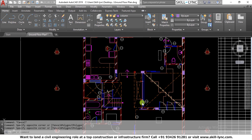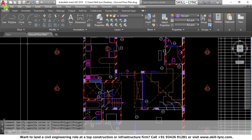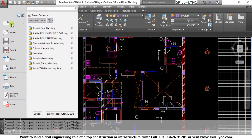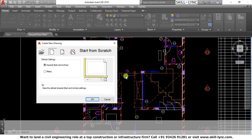After learning the concept of blocks and insert, next we will be learning about the creation of blocks and inserting them in the project. For this I open a new file — I go to the application menu, say new file, and I have a new drawing.